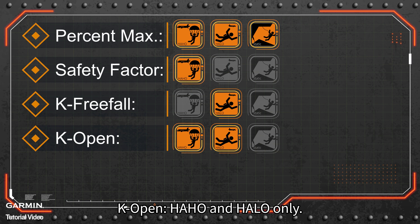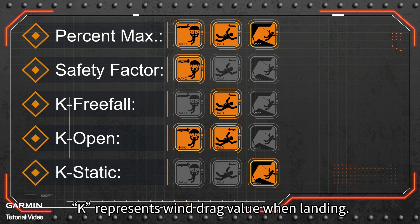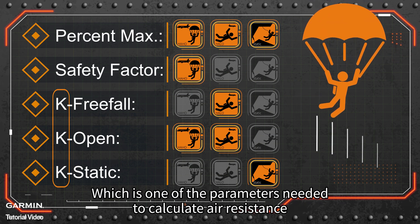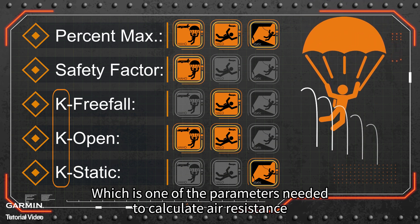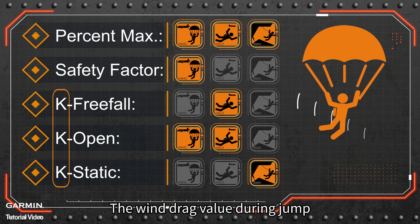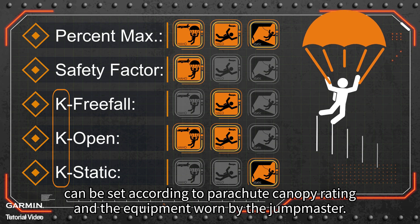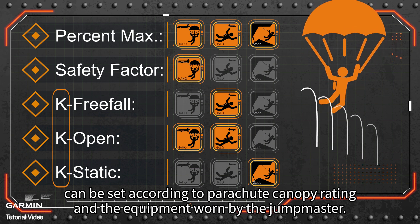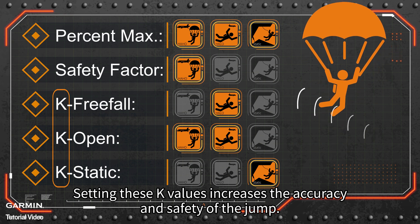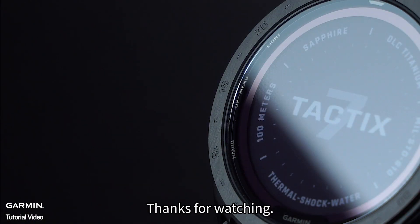K Freefall (HALO only), K Open (HAHO and HALO only), and K Static (static only) — K represents wind drag value, which is one of the parameters needed to calculate air resistance and accurately predict the landing position. The wind drag value during a jump can be set according to parachute canopy rating and the equipment worn by the jump master. Setting these K values increases the accuracy and safety of the jump.